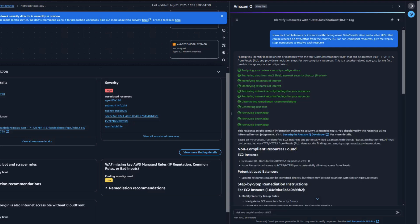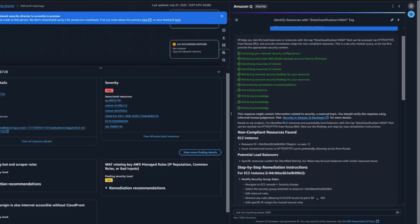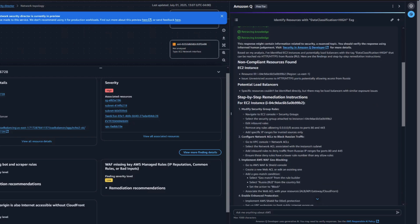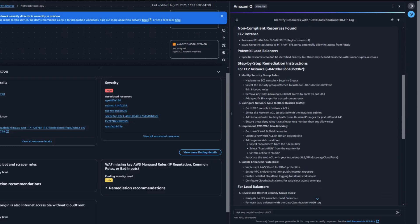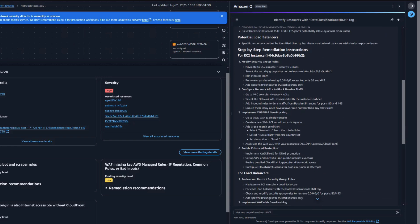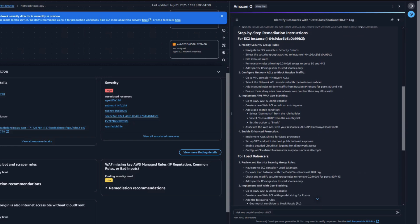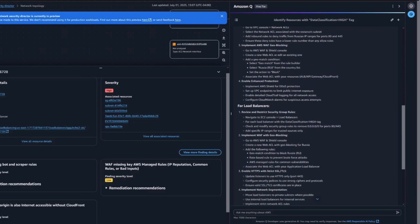Beyond just identifying any non-compliant resources, we need detailed remediation steps. Amazon Q's analysis reveals two non-compliant resources: an application load balancer and an EC2 instance, both tagged with high data classification but lacking restrictions on inbound web traffic from a specific country.